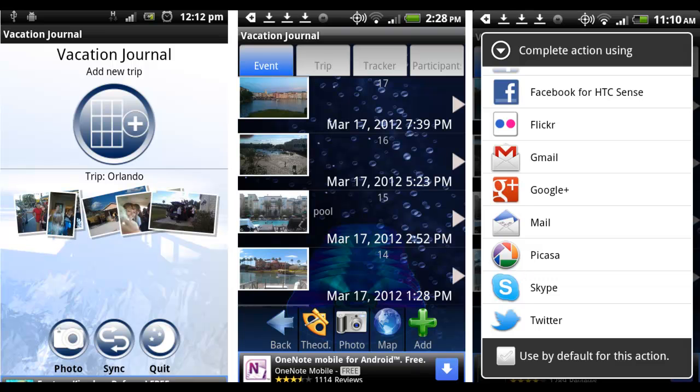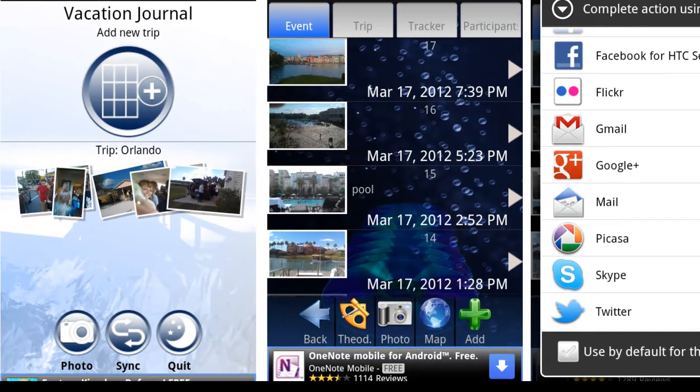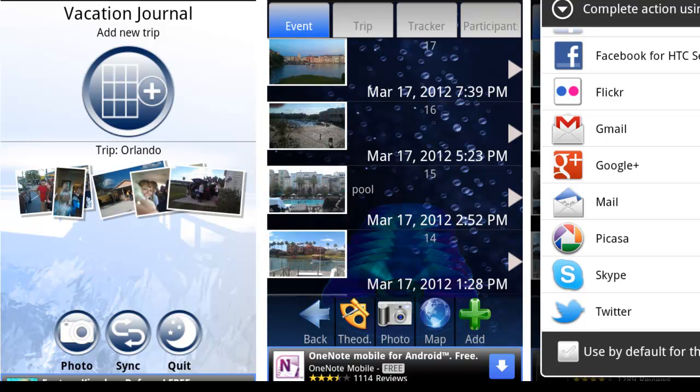Welcome to Major Forms Vacation Journal. It's a brand new application that allows you to document a trip or vacation that you take.